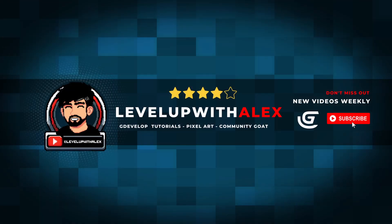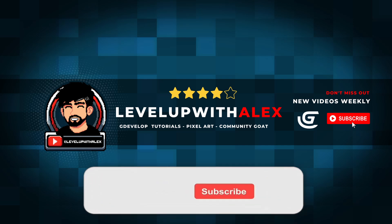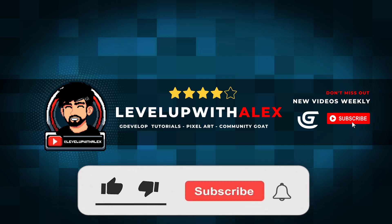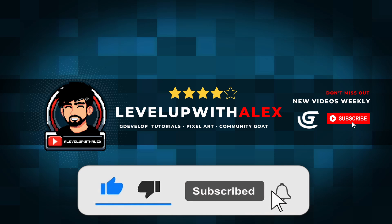So thank you so much for stopping in on this video. Stay tuned next time for more information about Firebase and how to integrate it into GDevelop. Until next time, remember, happy game making. And I'll see you in the next video.